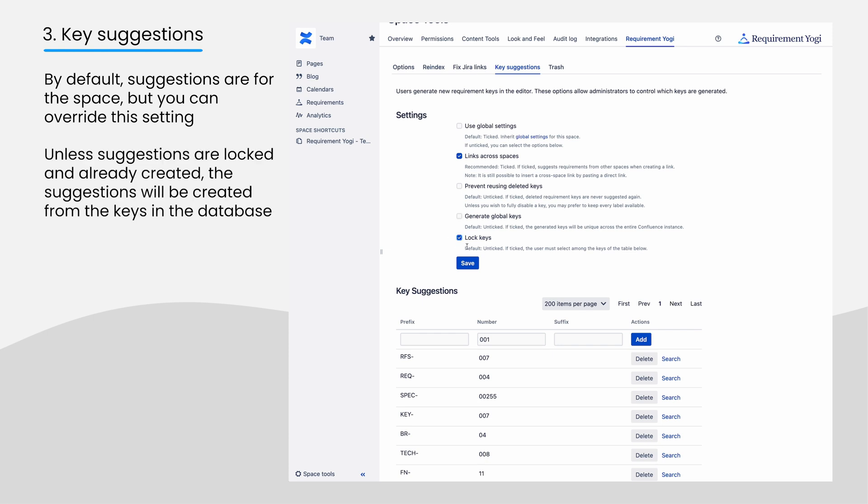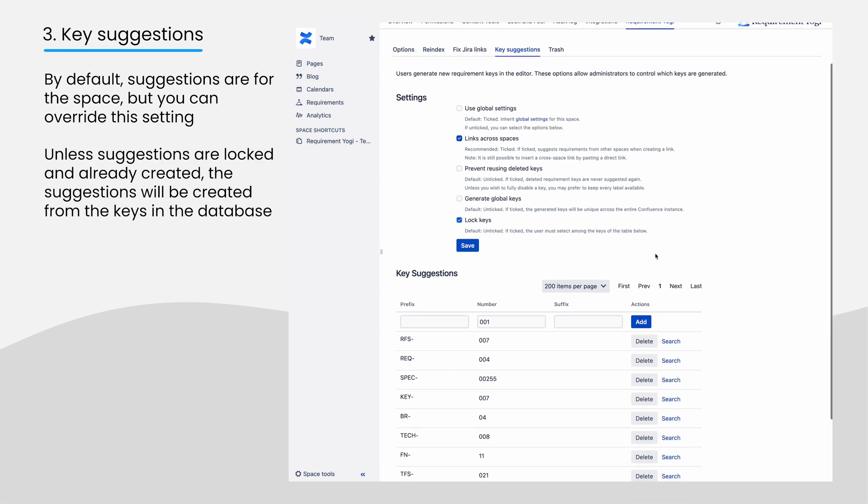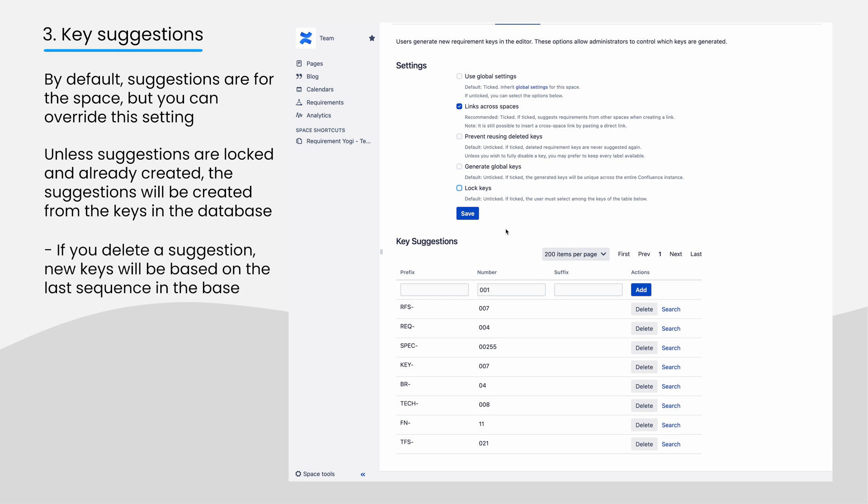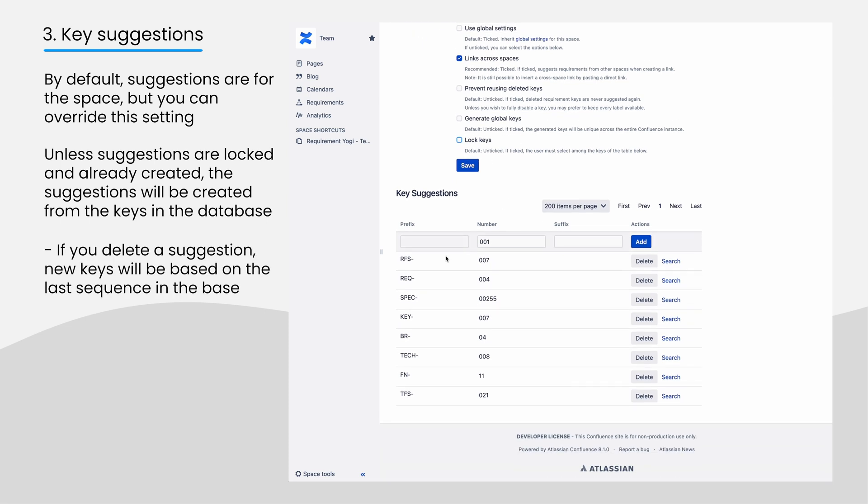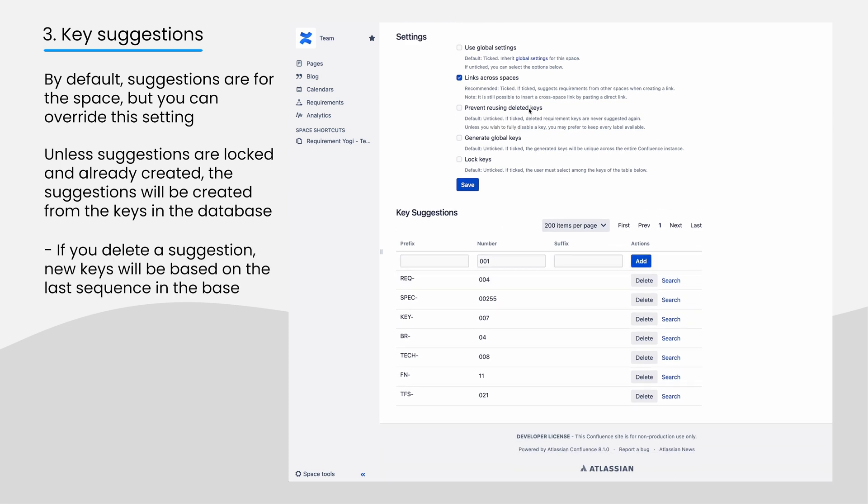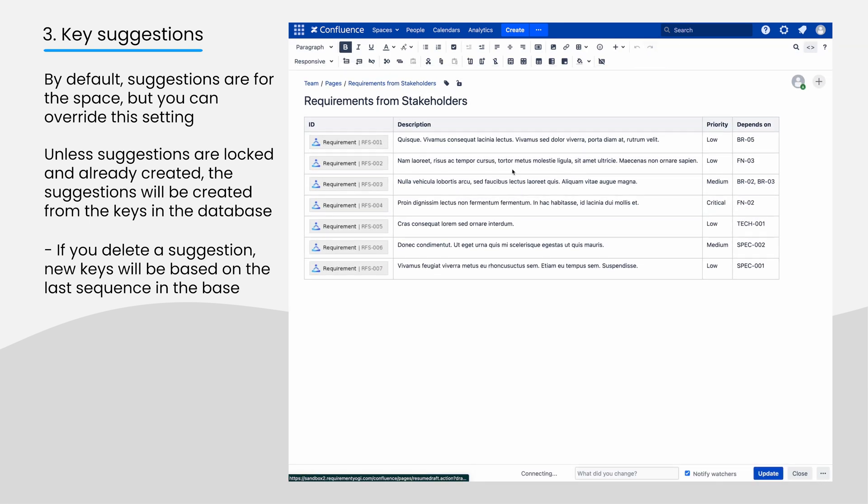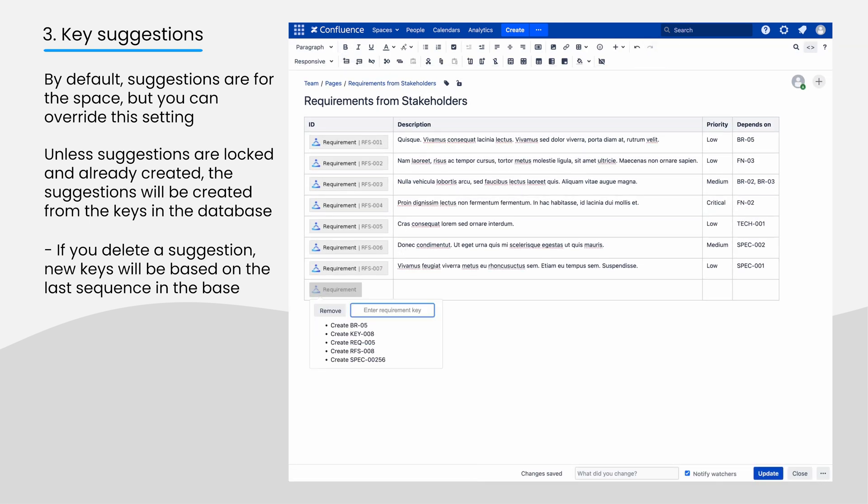Unless they are locked, those prefixes are automatically generated based on the last ID in the database. If you delete them, they will automatically be recreated by the software using the last sequence number. It is not a destructive operation to delete key suggestions.